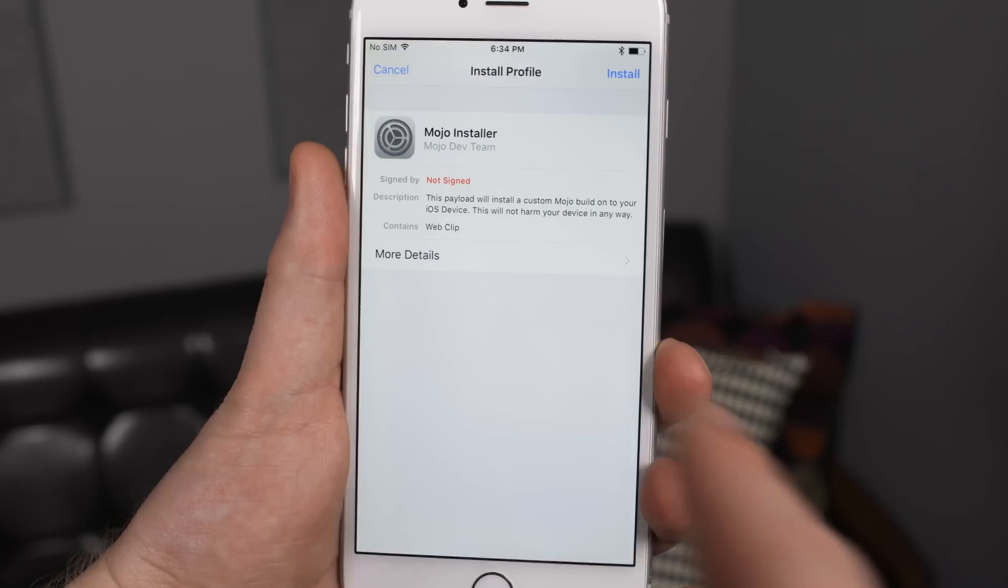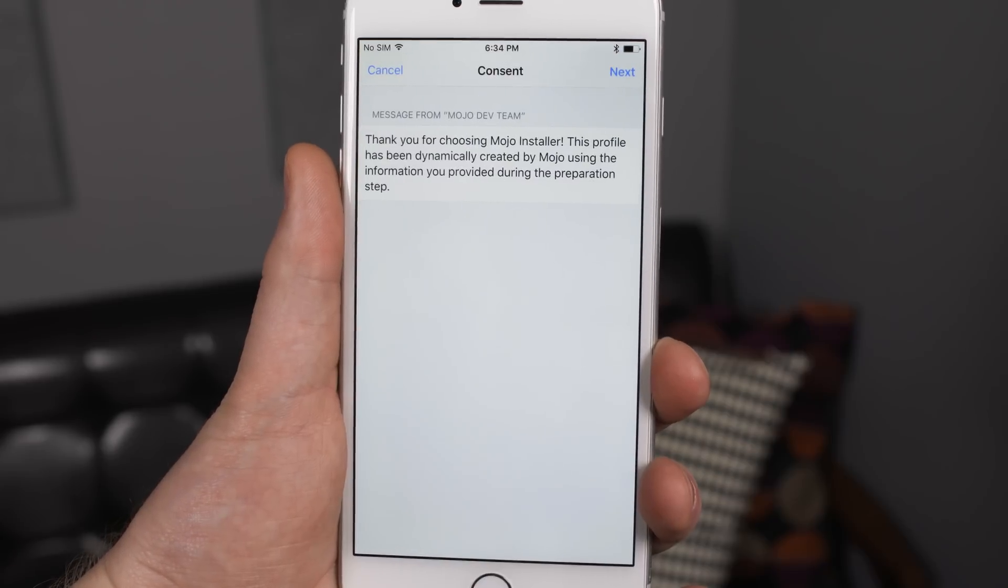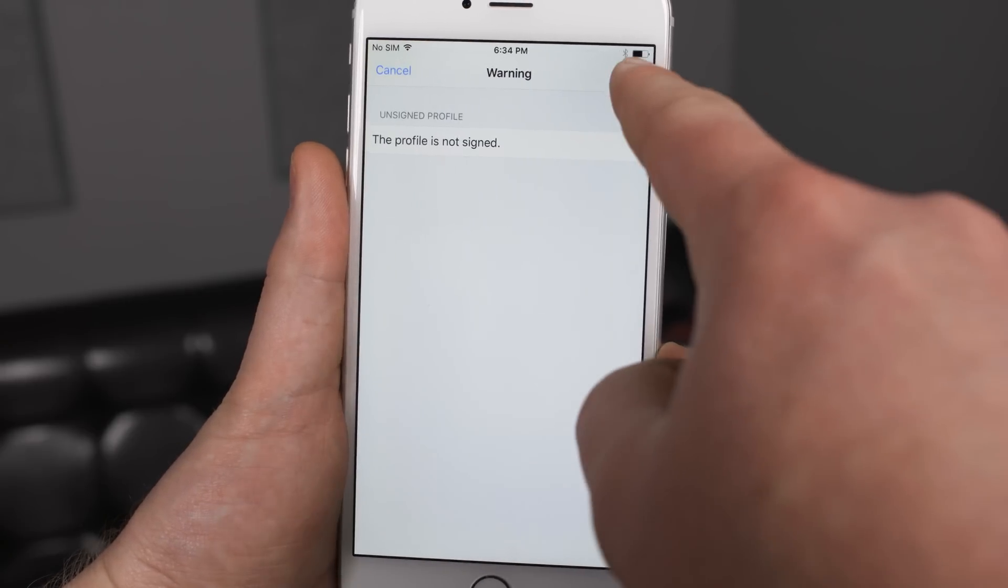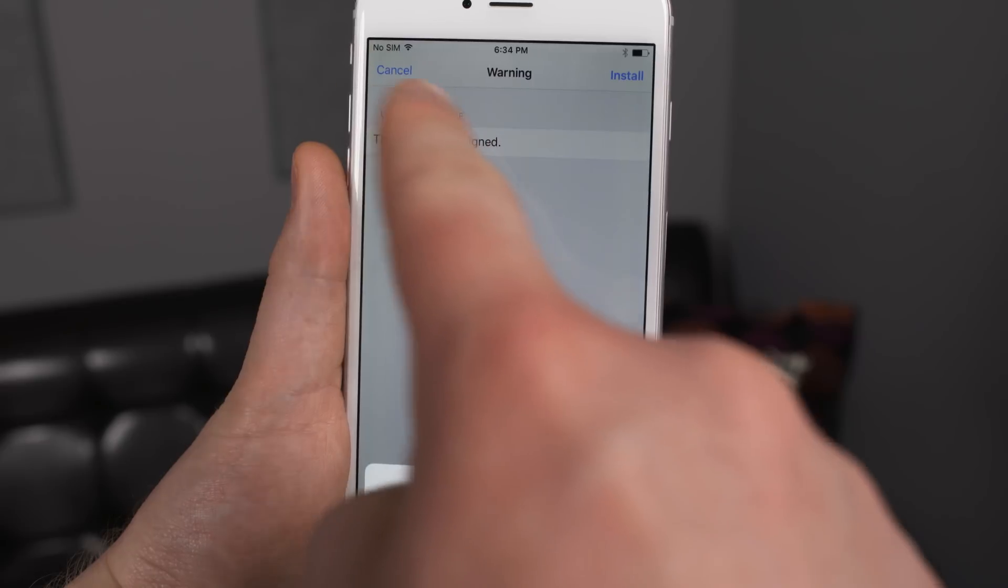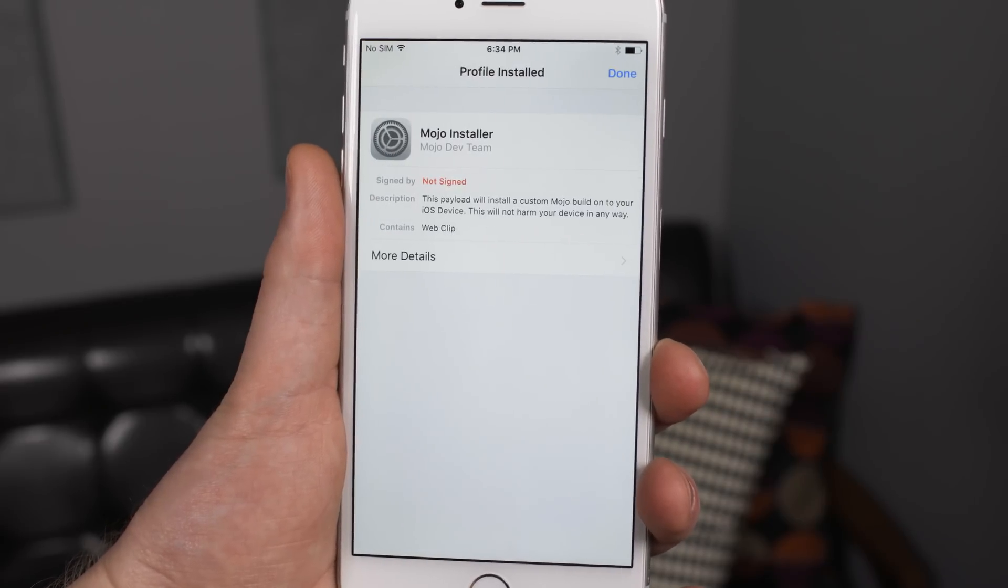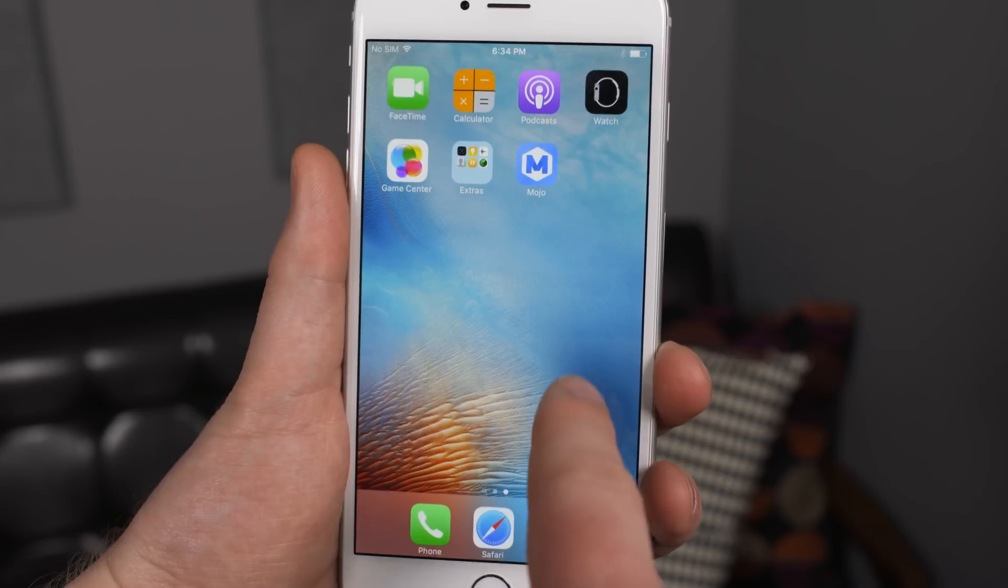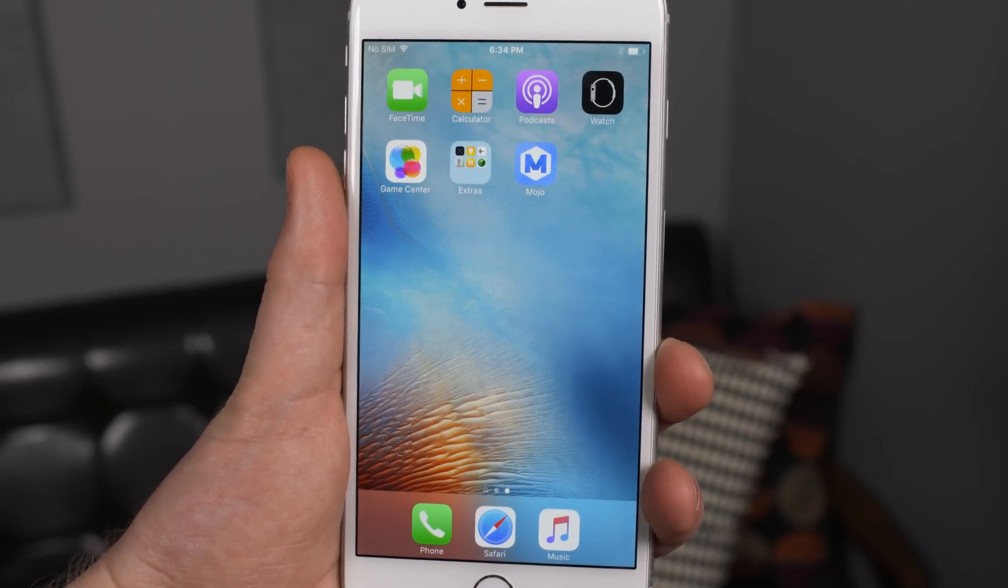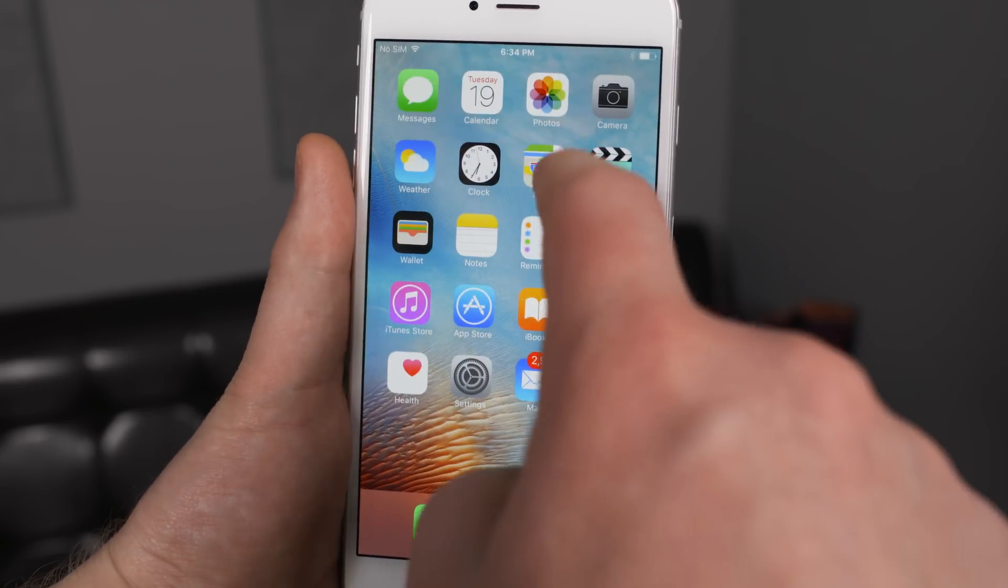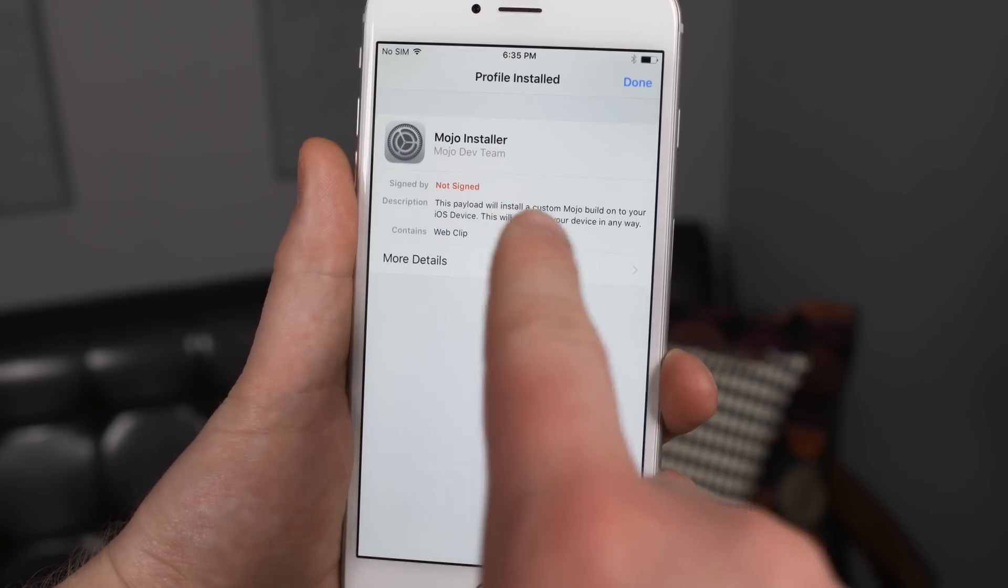Now you'll see that this next window will pop up, you simply tap install again and then consent and then install and accept the warning even though the profile is not signed. That will begin to install the application on your phone and you'll notice that because mojo appears on your home screen now.